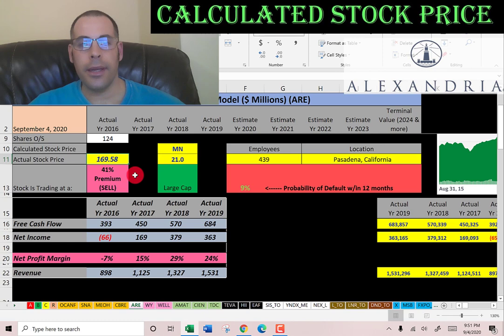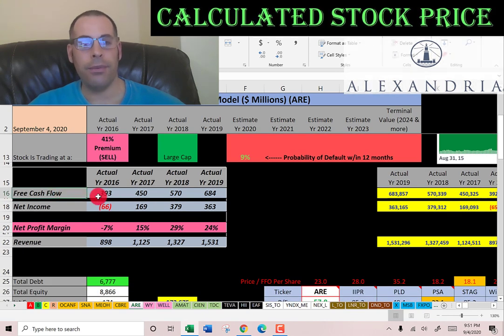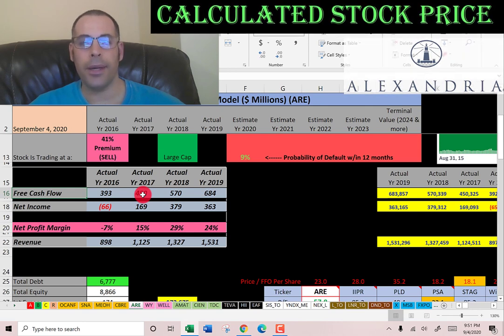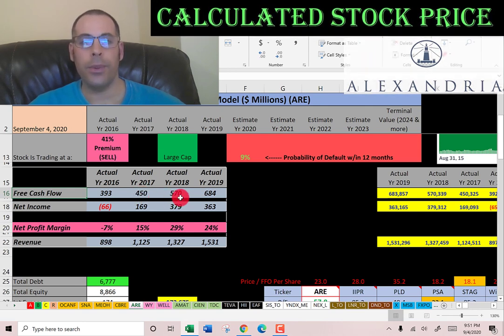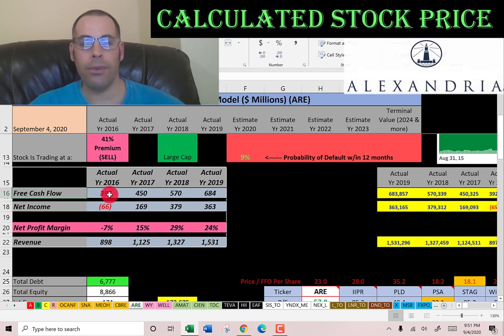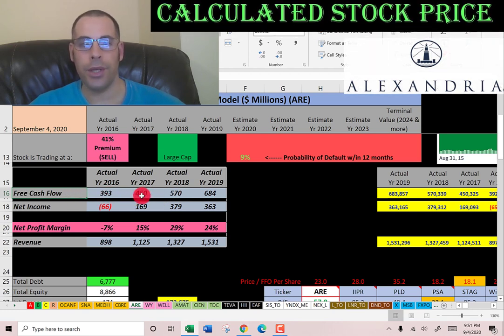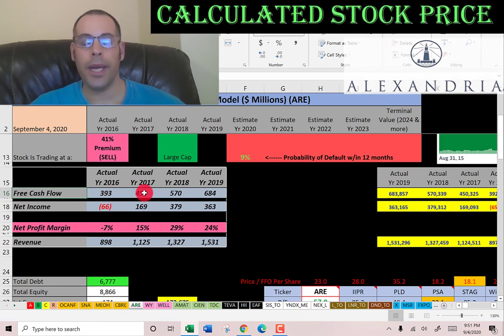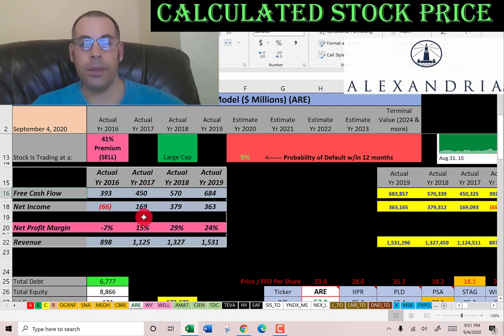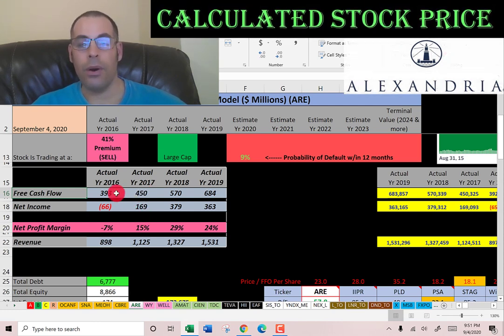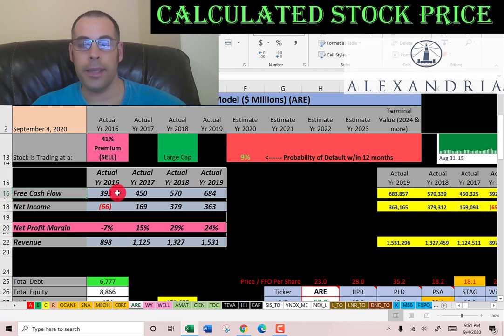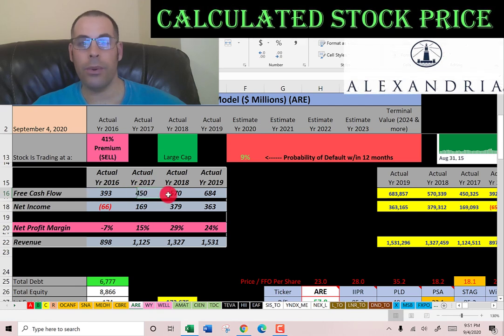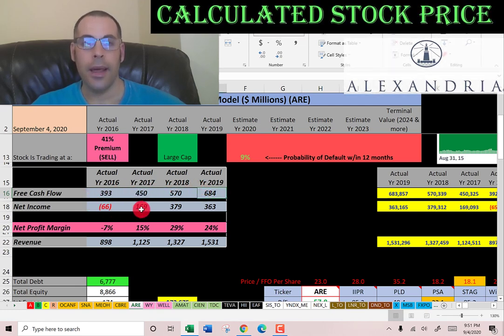Let's look at their financials. Free cash flow is how you value a company — you estimate the future free cash flows and discount them back to today's dollars. Free cash flow is cash flow from operations minus capital expenditures. Positive free cash flow means you generated more cash than you spent. This company has positive, consistent, and growing free cash flow each year, which is great to see.